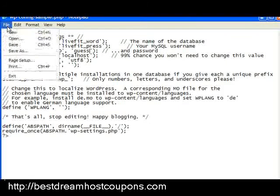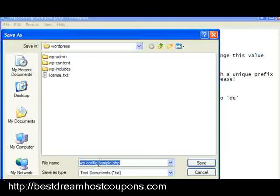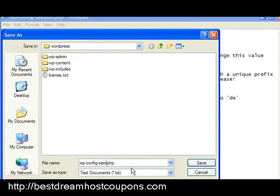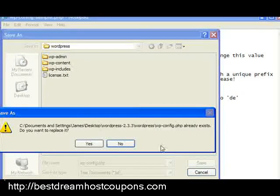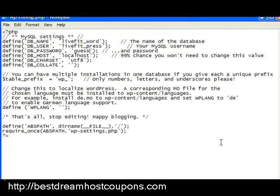Then just save that file. You can take this and delete the sample part, making it the wp-config.php file, and save it. That's all you'll need to do. Then you'll upload all the WordPress files to the correct directory.